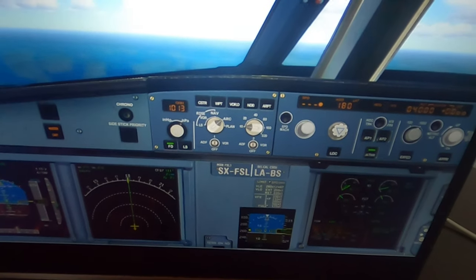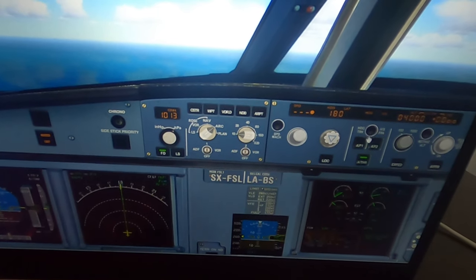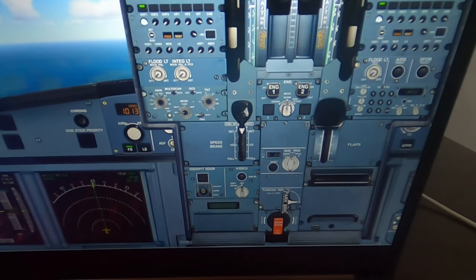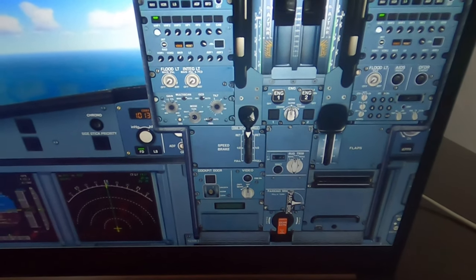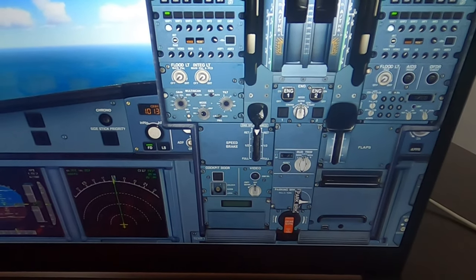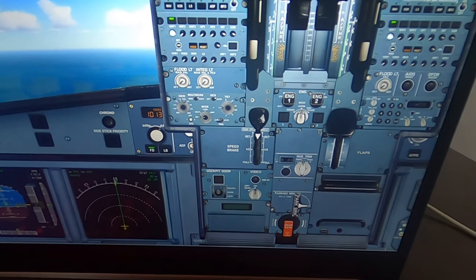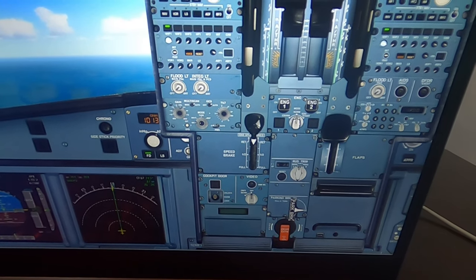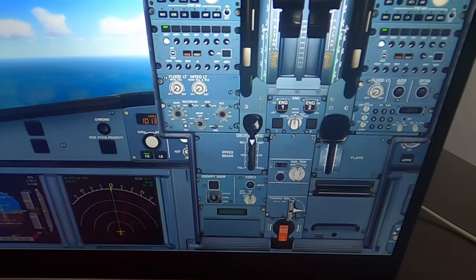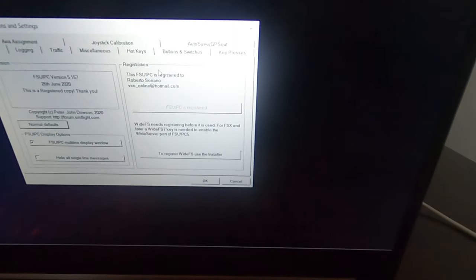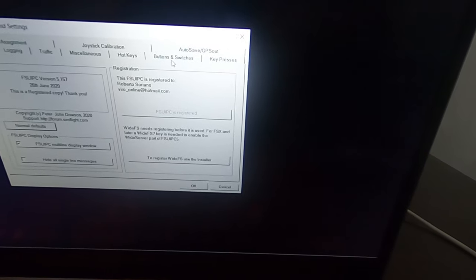Autopilot disconnected again, of course. So we go to FSUIPC and now we're going to set the engine since we need to start our engine back again.